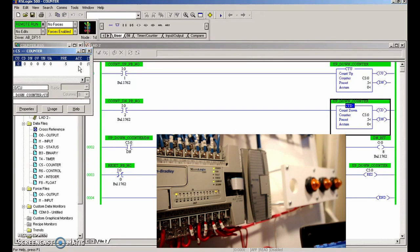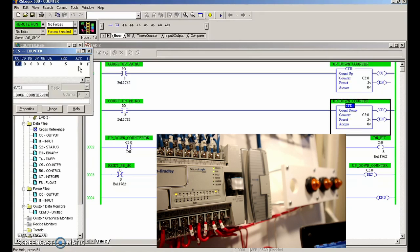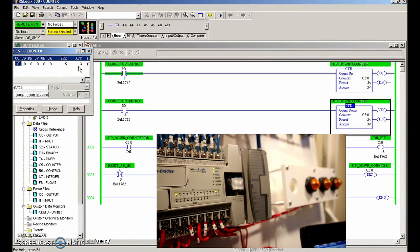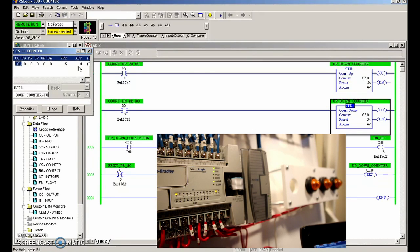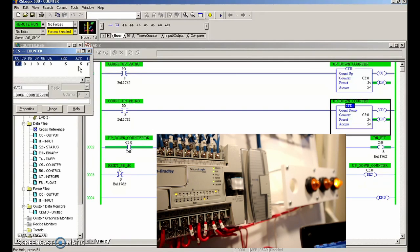So right now we've created a type of circuit that looks like a parking lot, where we have cars coming in. There are five spots for the cars to park. Once those five spots are filled, then the lot full light comes on.